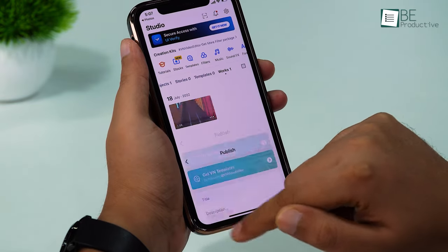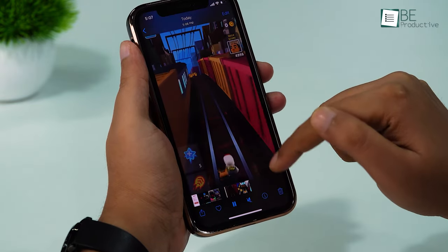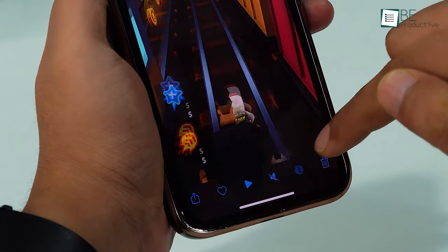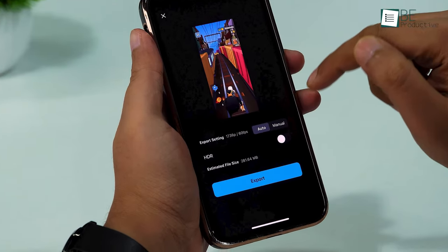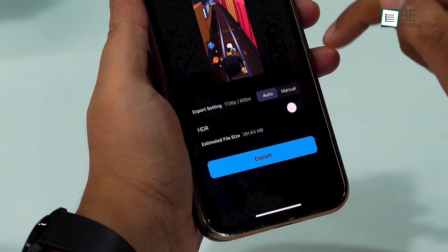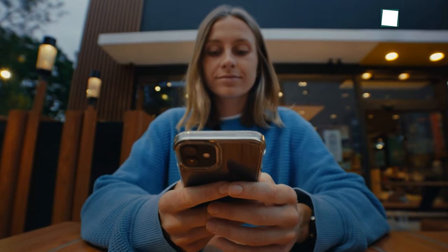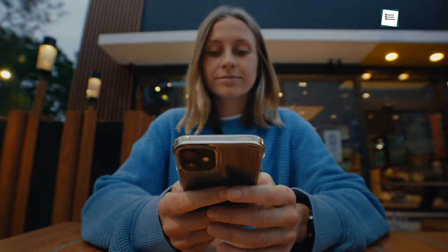Now if you check the video quality, you can see that it's in 4K at 60 fps, and the file size is way bigger than the original one. That was all about how you can record your iPhone screen and save it in 4K.